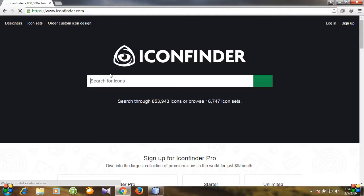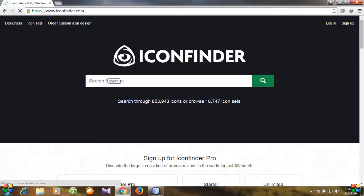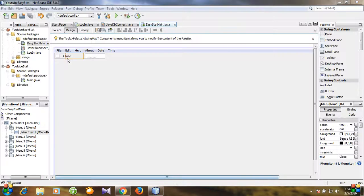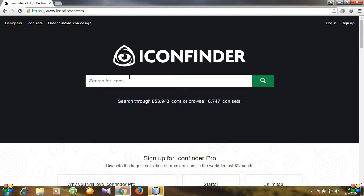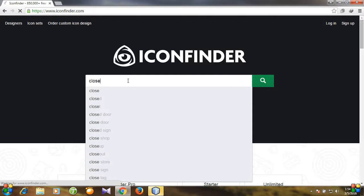And you need to search for your icon. We need an icon of closing type, so let's write close and hit enter.